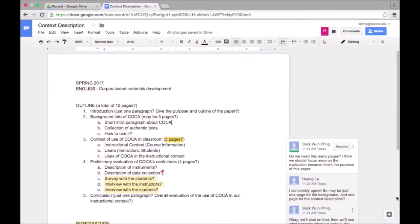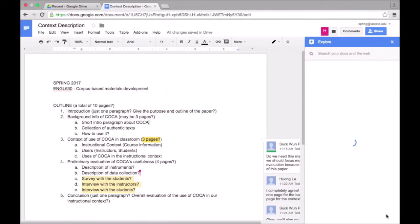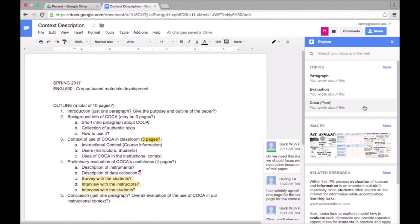Google Docs also has this explore function that suggests related content for the doc. It pulls images and web pages from the internet that are related to our topic.